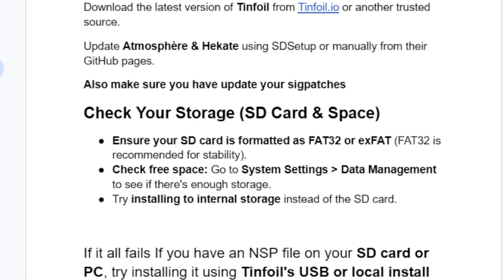Another step is to check your storage, SD card, and available space. Ensure your SD card is formatted as FAT32 or exFAT — FAT32 is recommended for stability. Check free space by going to System Settings and Data Management to see if there is enough storage, and try installing to internal storage instead of the SD card.